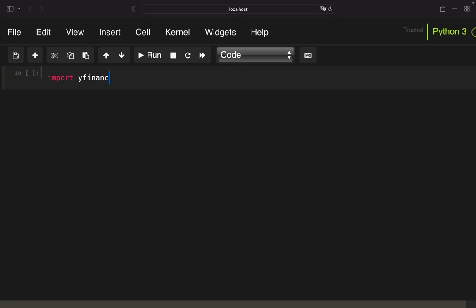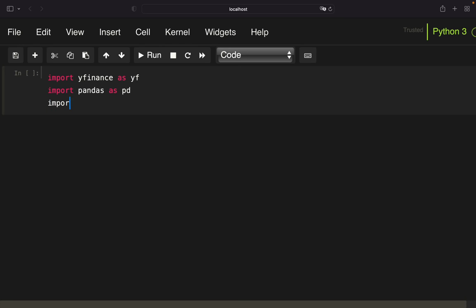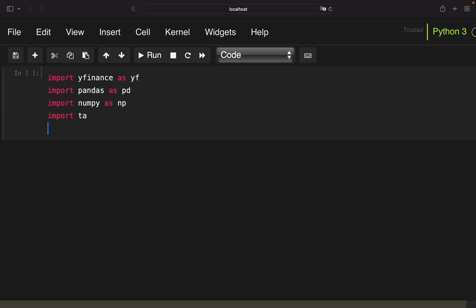First of all we need some libraries: yfinance to pull stock prices from the internet, pandas for data handling, NumPy for calculation purposes, TA to calculate technical indicators, and Matplotlib to visualize our trading strategy.